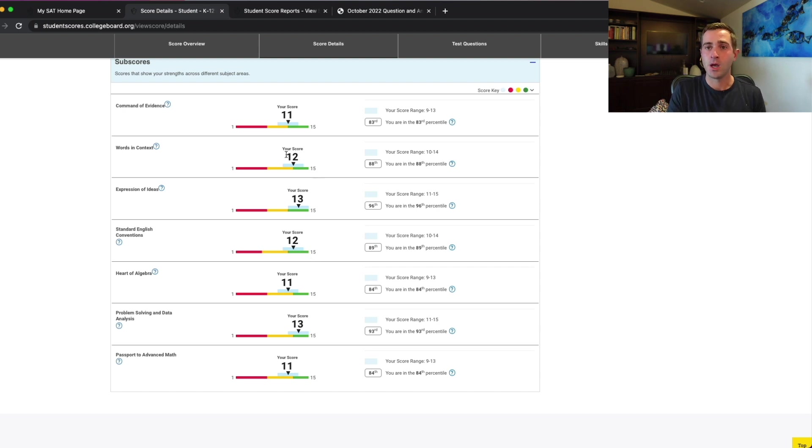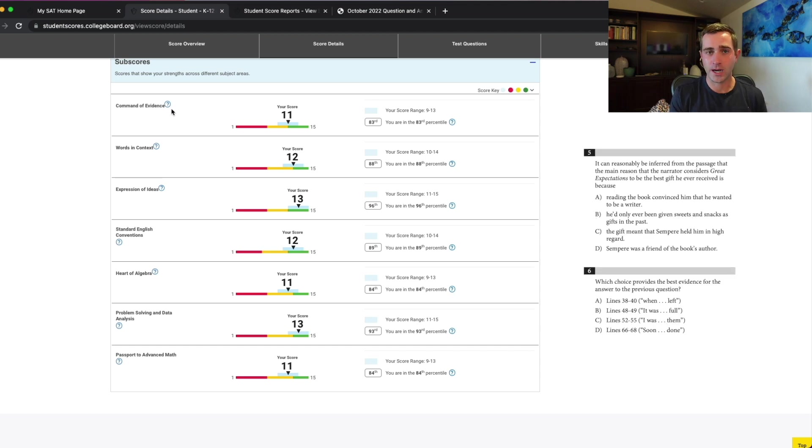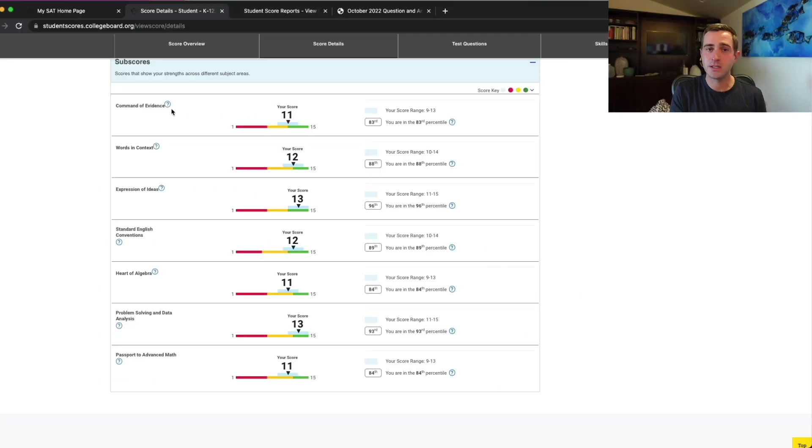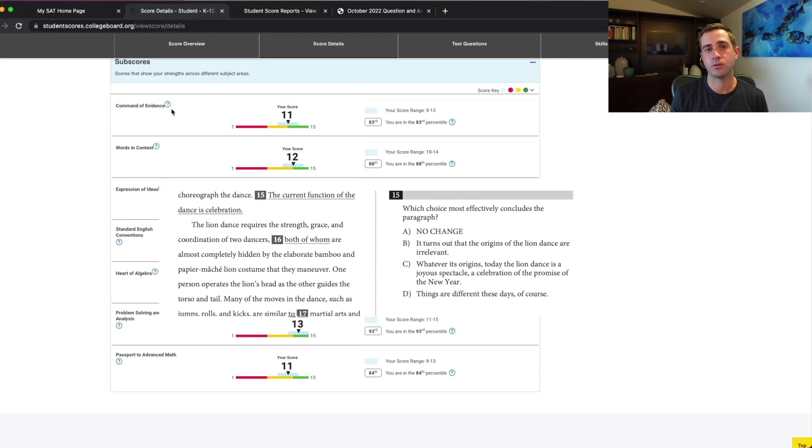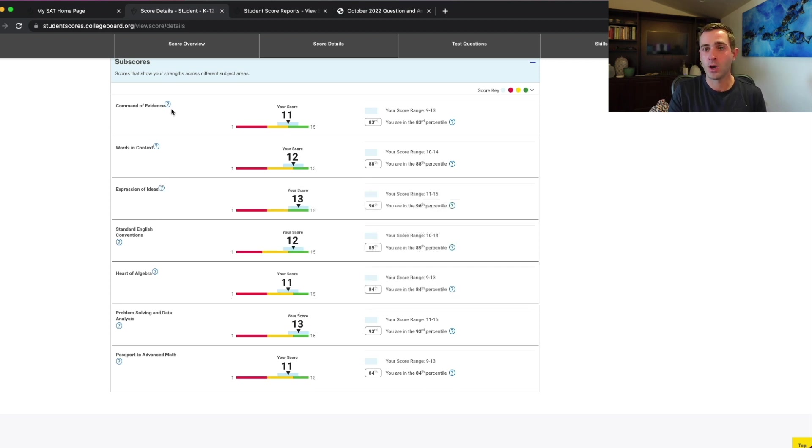Command of evidence is going to have to do with all those evidence-based questions about which lines best support an answer. Some examples you'll see like this and this, including those paired evidence questions, as well as some writing and language questions that have to do with using evidence to support context as you're going through.